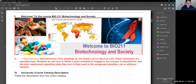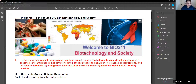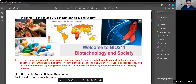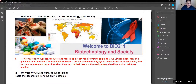If you scroll down the syllabus, I have defined what asynchronous means. Asynchronous class meetings do not require you to log in to a virtual classroom at a specified time. Students do not have to follow a strict schedule in live discussions. The only requirement is that you fulfill your assignments.